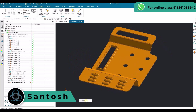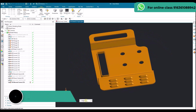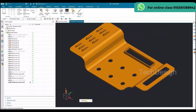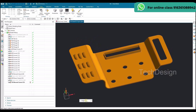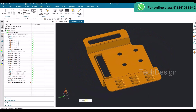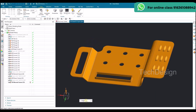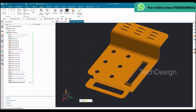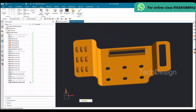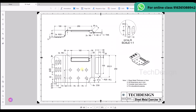Hello everyone, this is Santosh and welcome to Tech Design. In this tutorial I am going to show you how we can make this sheet metal practice model. This is going to be our 14th model — all 13 models are already uploaded on our channel. I'll leave the link in the description for the playlist. We also have a drawing for this model which we are going to use for the modeling.